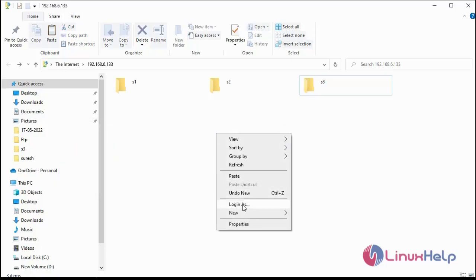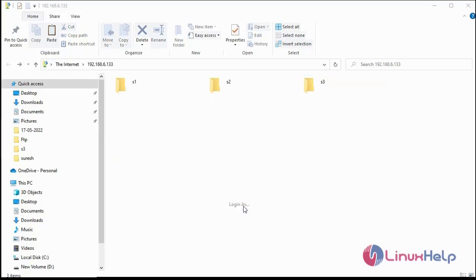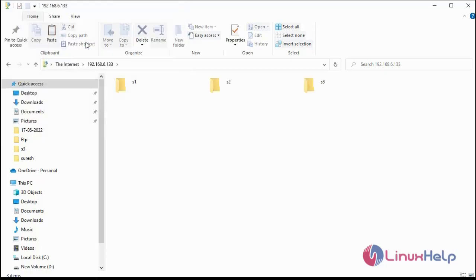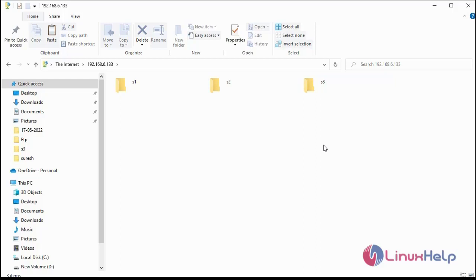Next I will move to user2. So share1, share2, share3. Share1 permissions are applied, read permission only. Share2 has read and write permission. Share3 has read and write permission.